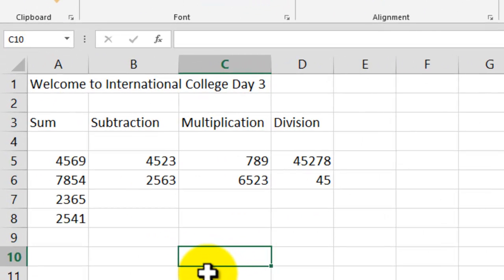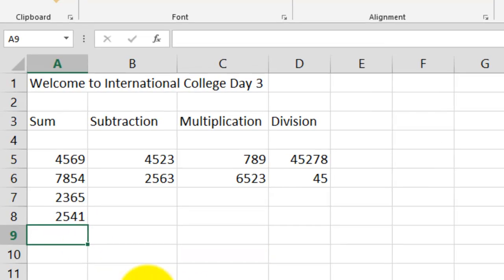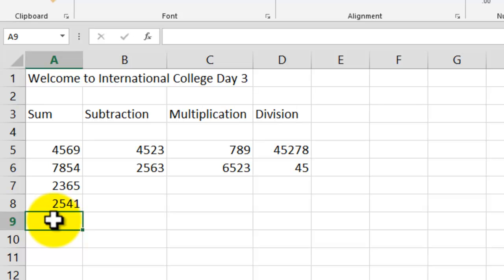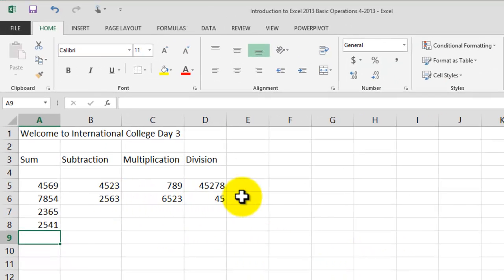Excel is all about labels, values, and formulas. Now we're going to start working with formulas. I'll click on cell A9 and add a double border right below the numbers — the reason is so we know that any number we get here is going to be the result of this addition.